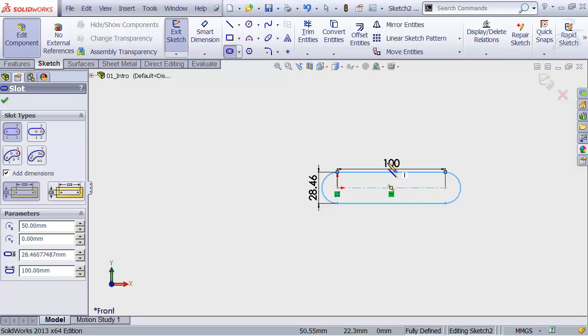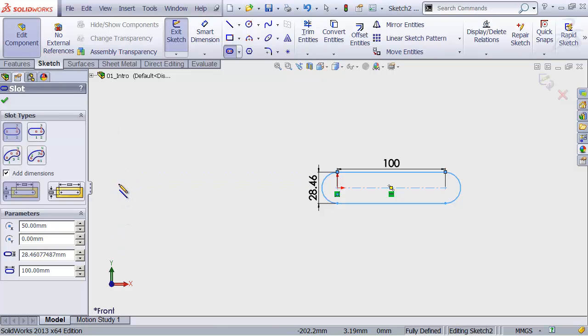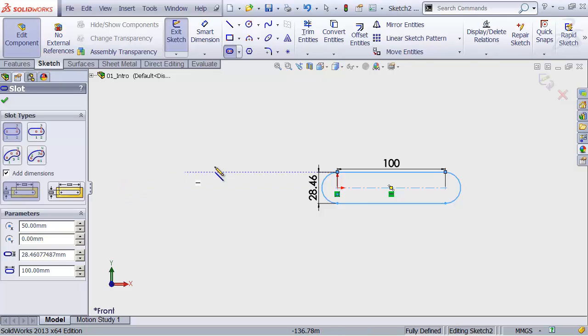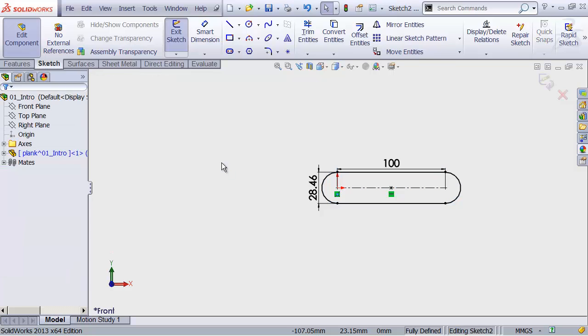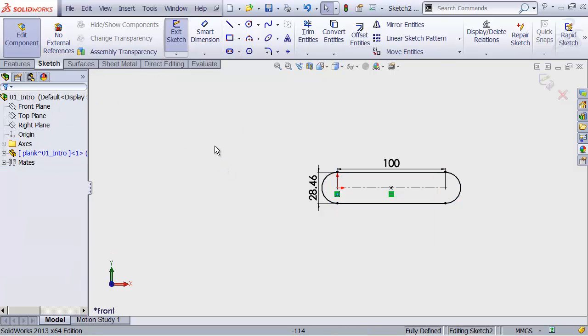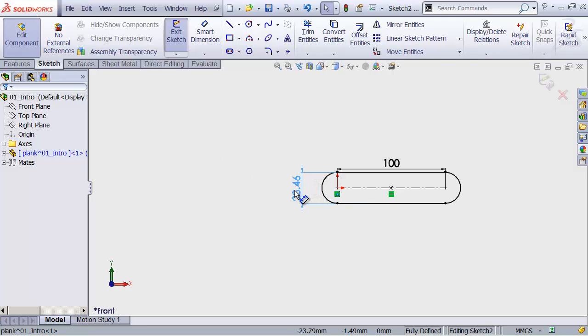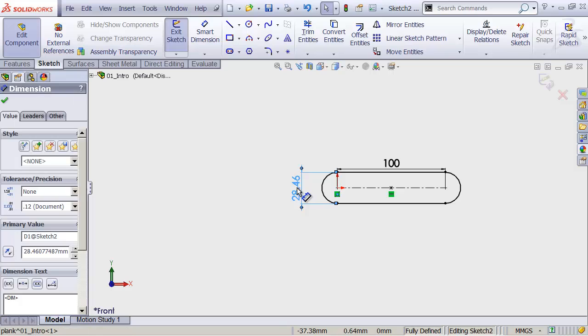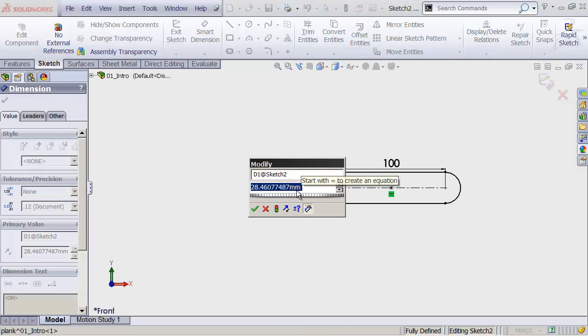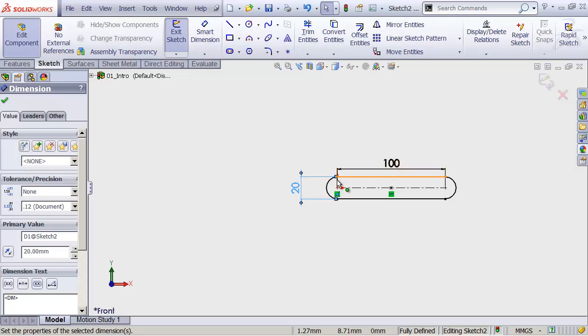Now, notice over on the left, the tool is still running. SolidWorks tools automatically keep running until you explicitly exit them. So, to drop this tool, head over and hit the Escape key on your keyboard. And now my design tree comes back and our tool is finished. Now, to change this diameter, all we have to do is double-click that dimension, type 20, and hit Enter. And there we go. Our slot has updated so that that diameter is now 20mm.